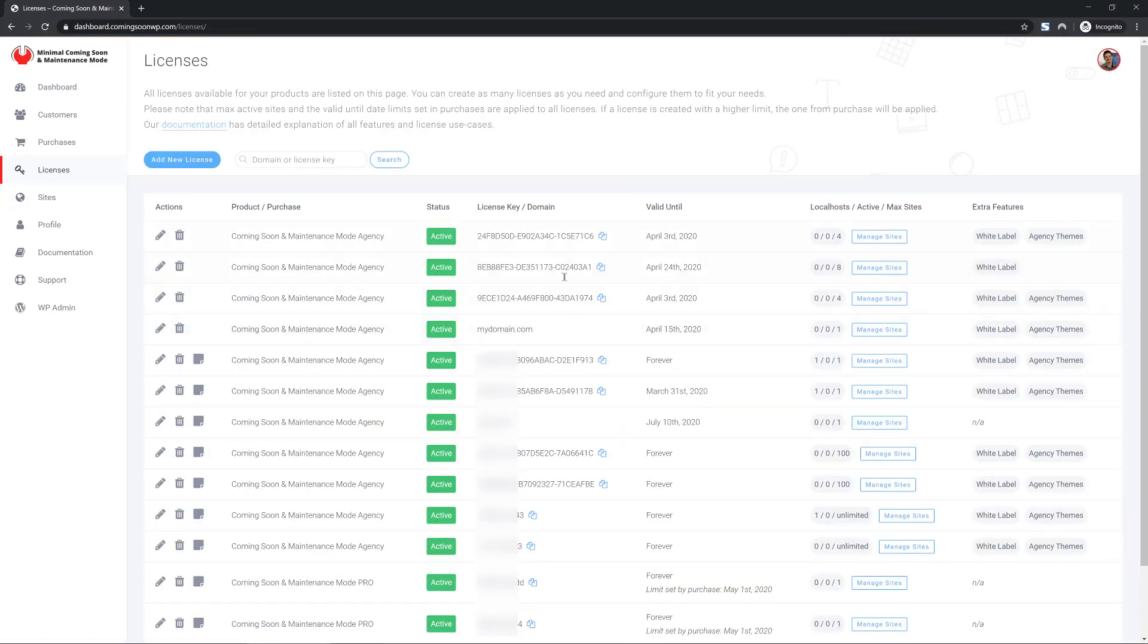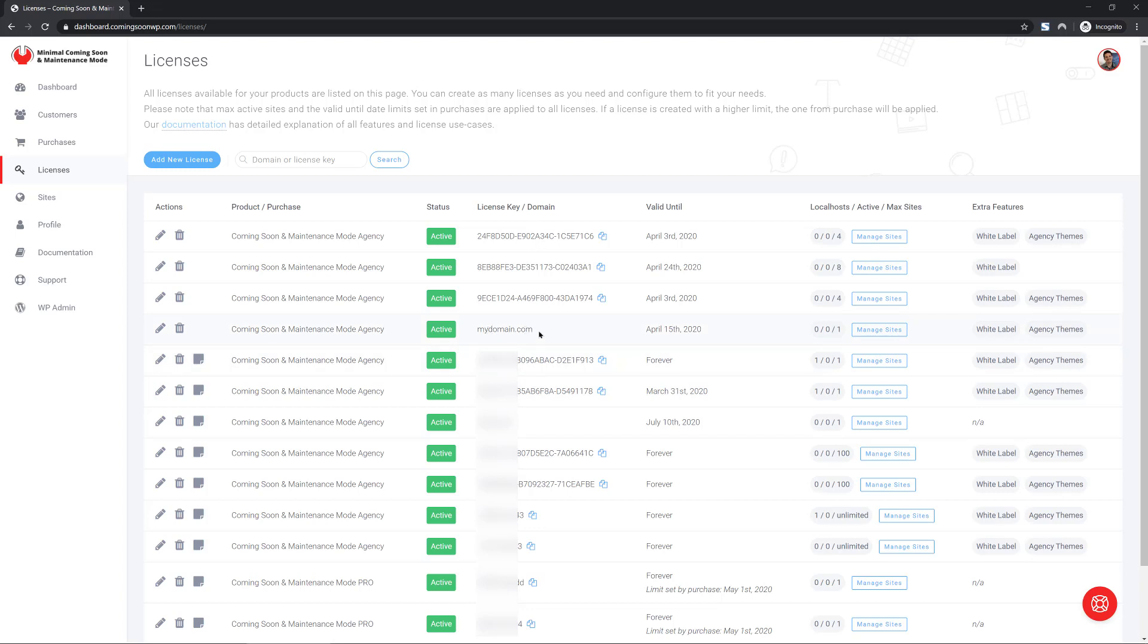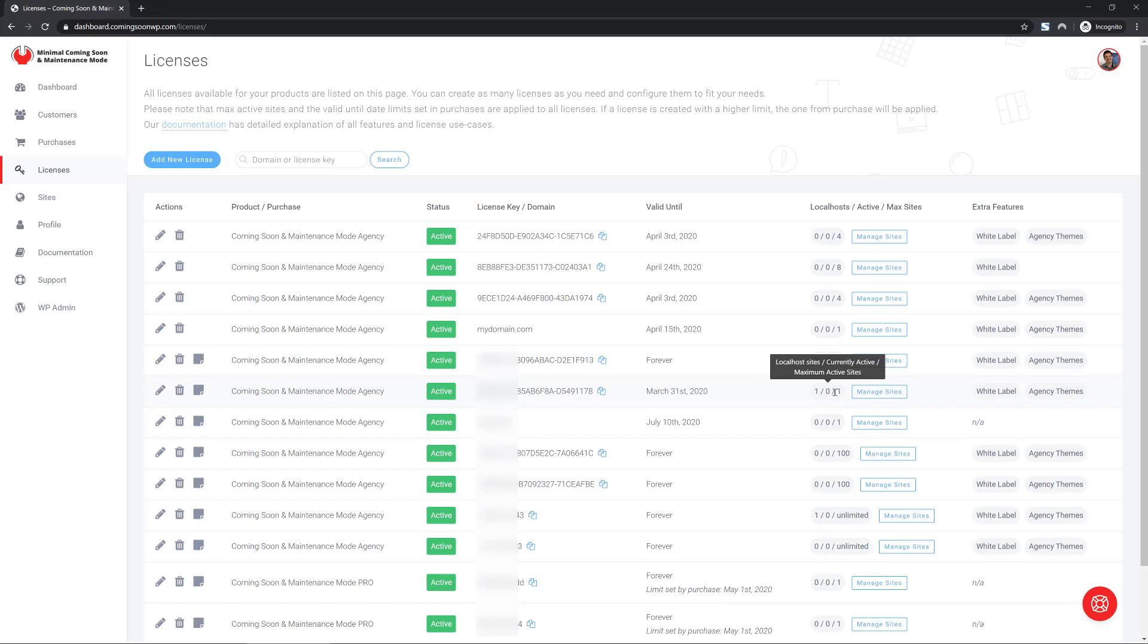As you can see here, some licenses are regular license keys and some of them are for just the domain. We do not count local hosts toward your max sites count. However, you will see them and you will see the number of active sites per license and the number of max sites that you can have on license that you can set on your own.